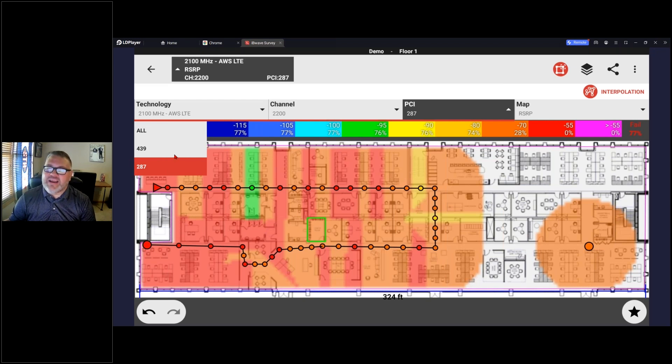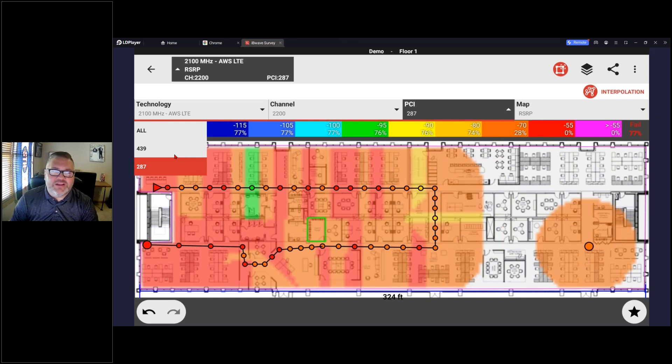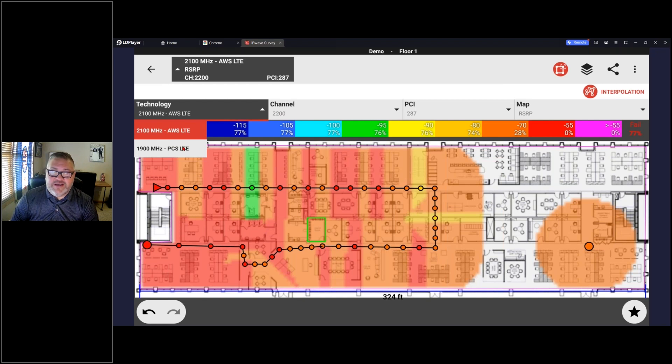But I can see how the neighboring signals, or if I have pollution, if there's multiple PCIs in there, I can quickly and easily view that. And under the technology, same thing, I can quickly change to my 1900.